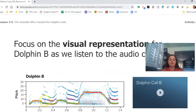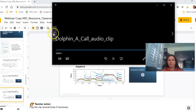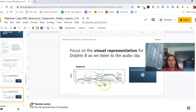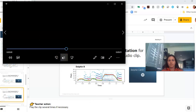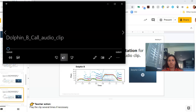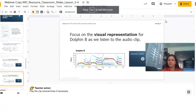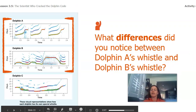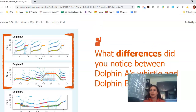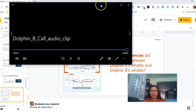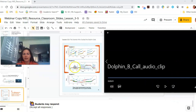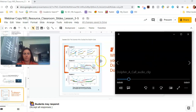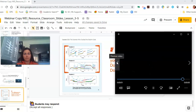Now we're going to do the same thing for dolphin B. You might have noticed some differences between dolphin A's whistle and dolphin B's whistle. You can see dolphin A and dolphin B — let's listen to each one. That was A and that was B.